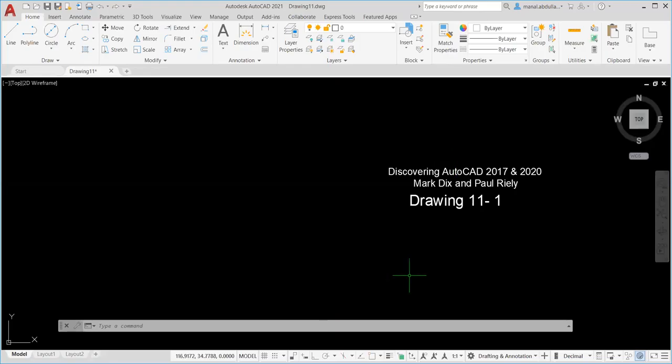Hello. In this video, we're going to go over Drawing 11.1. This drawing is from Chapter 11. The textbook is Discovering AutoCAD 2017 and 2020, Dix and Riley. In this video, we're going to cover the basics of isometric drawing. So let's get started.